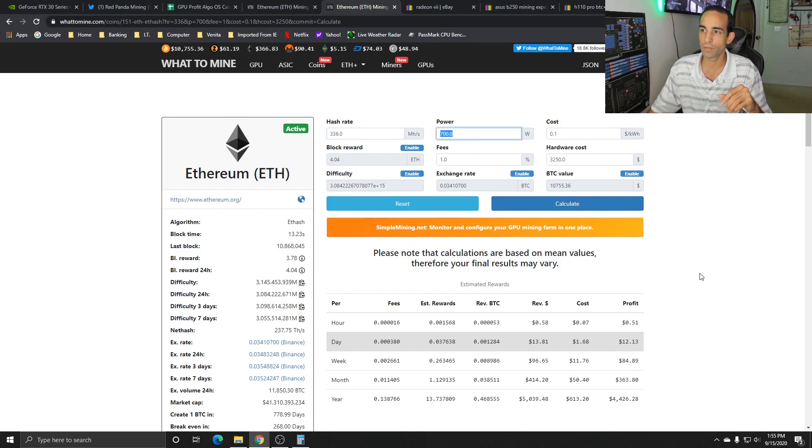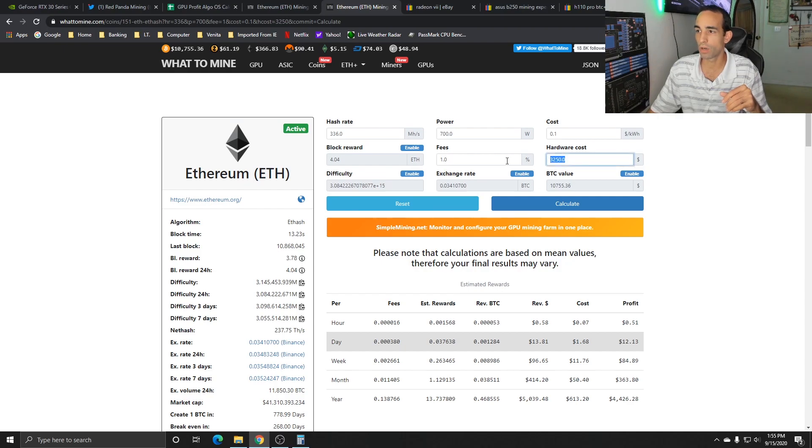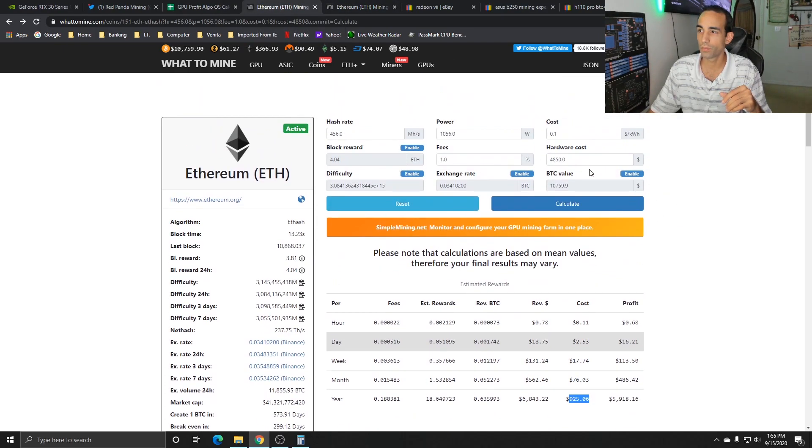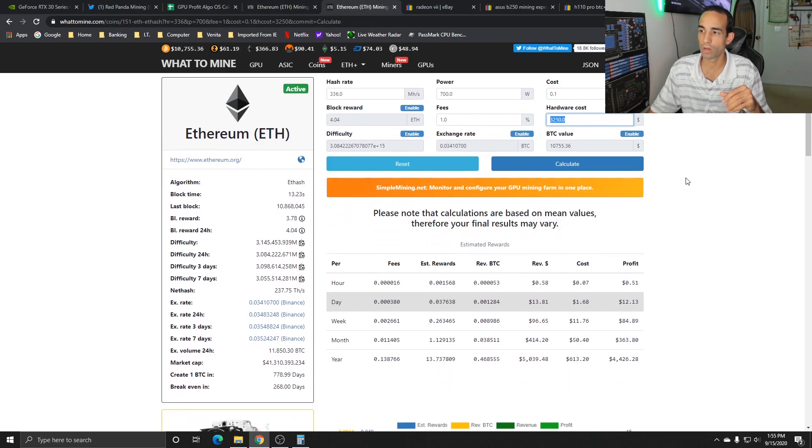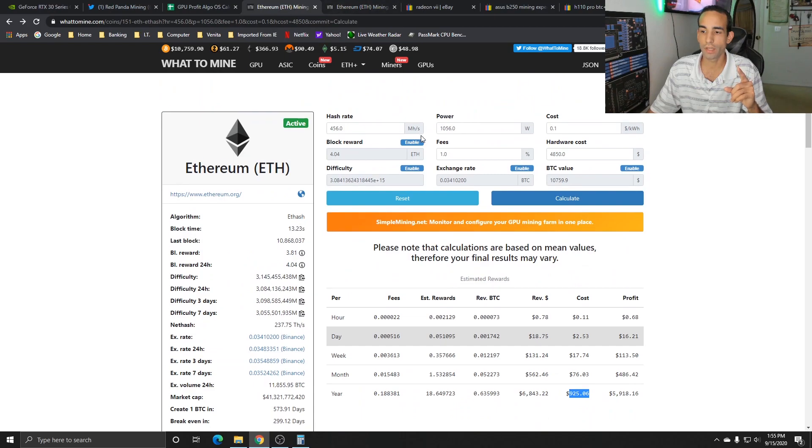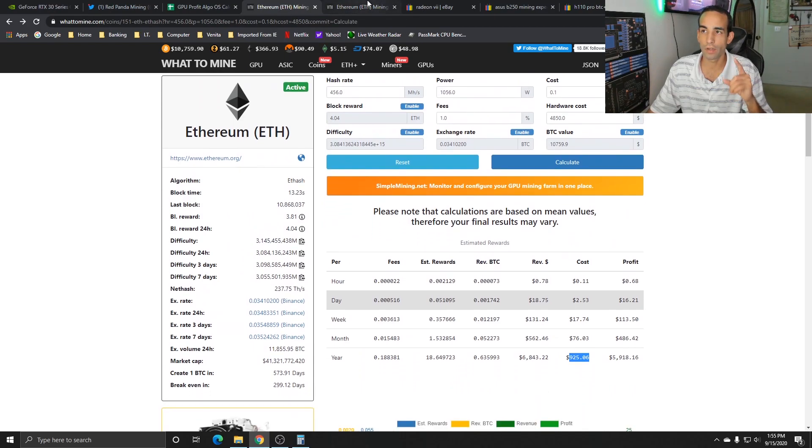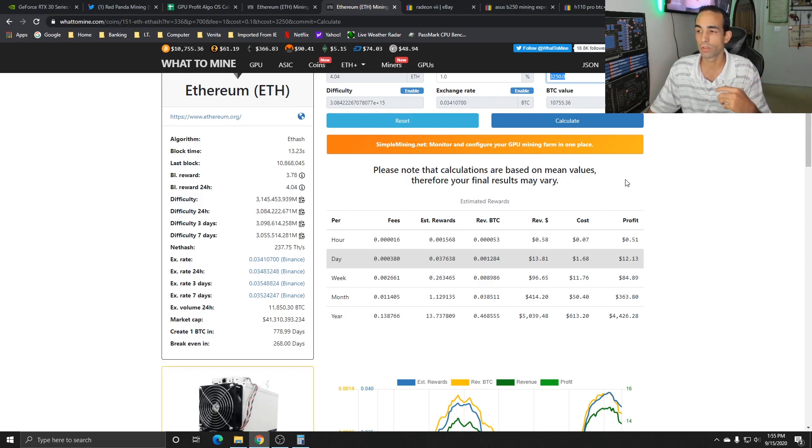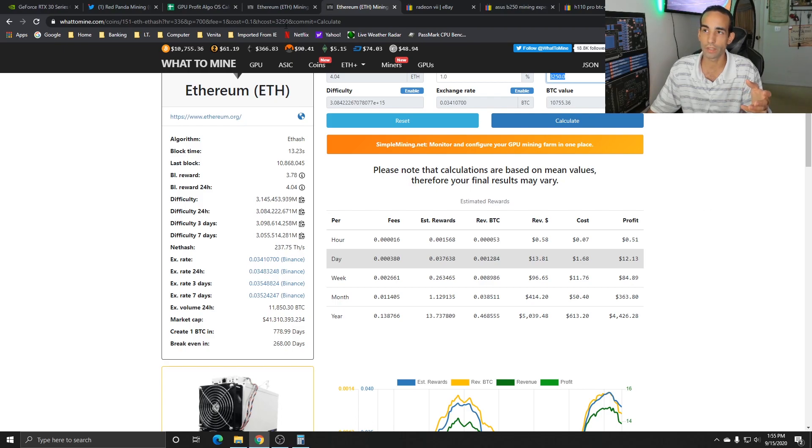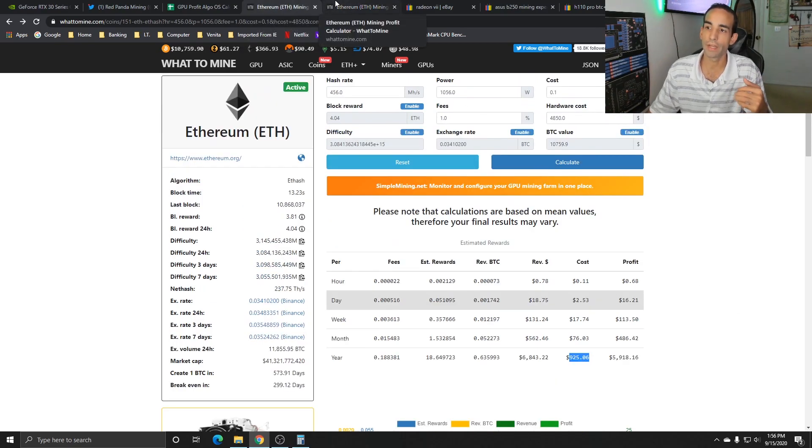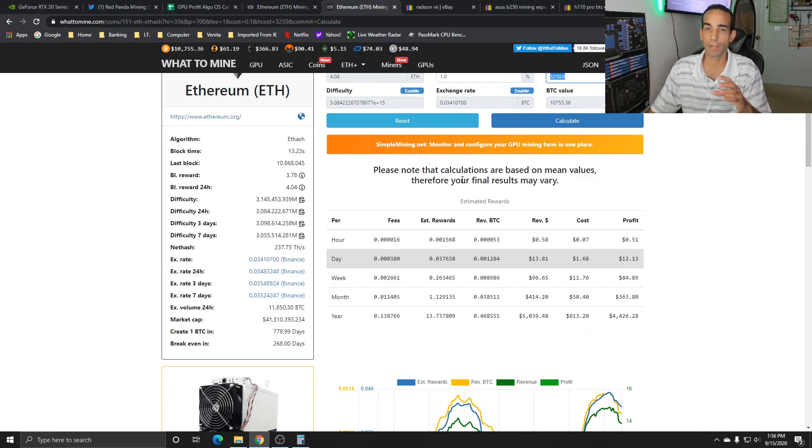Pulling about 700 watts, maybe 720 to 750 depending, but the hardware cost - look at the difference - $3,250 versus $4,850. That's quite a significant drop in hardware costs and our break-even is 268 days versus 299 days. We actually break even almost 30 days sooner than with the RTX 3080. Daily profit $12, weekly $84, monthly $363, yearly $4,426 compared to almost $6,000 with the RTX 3080.